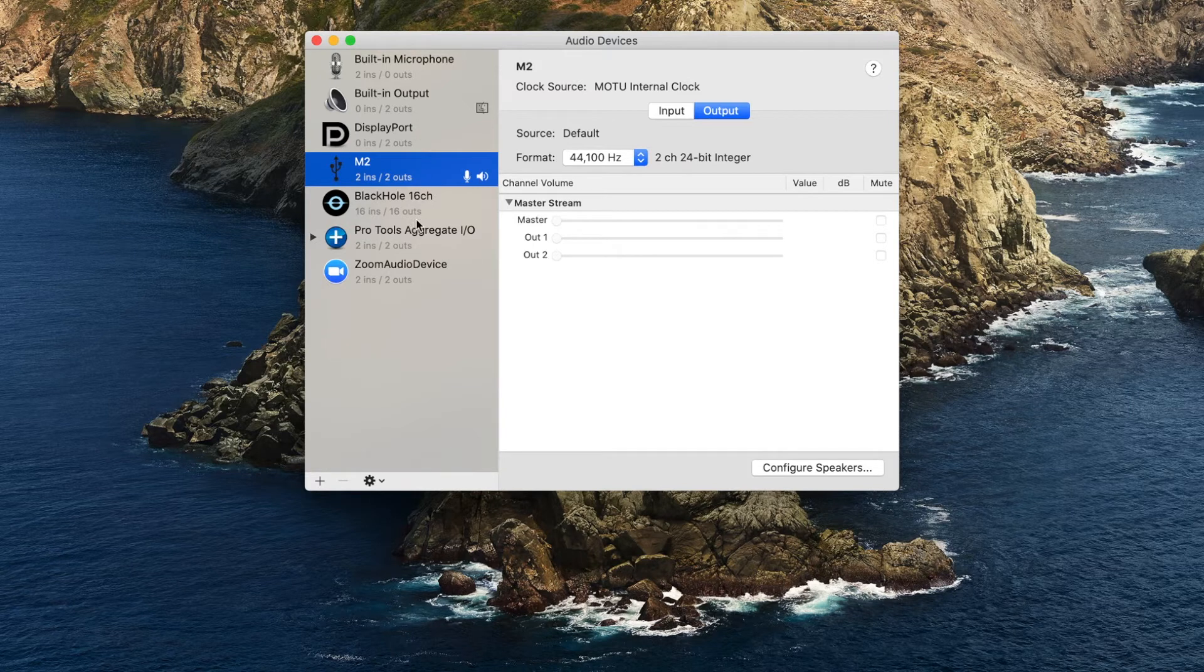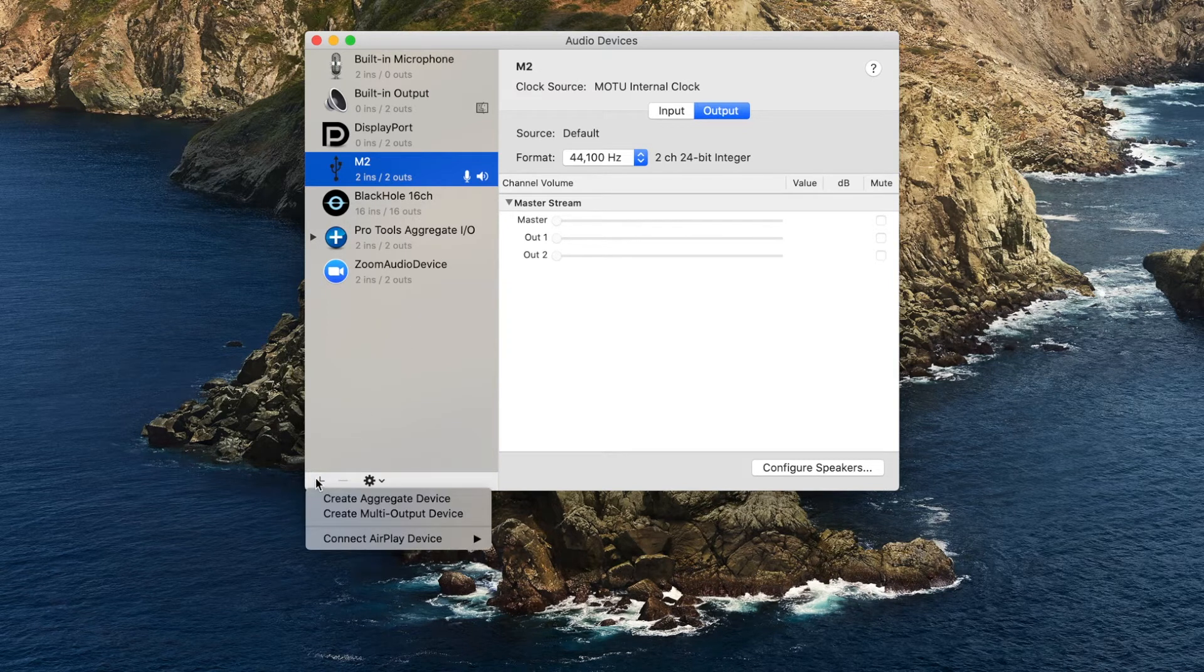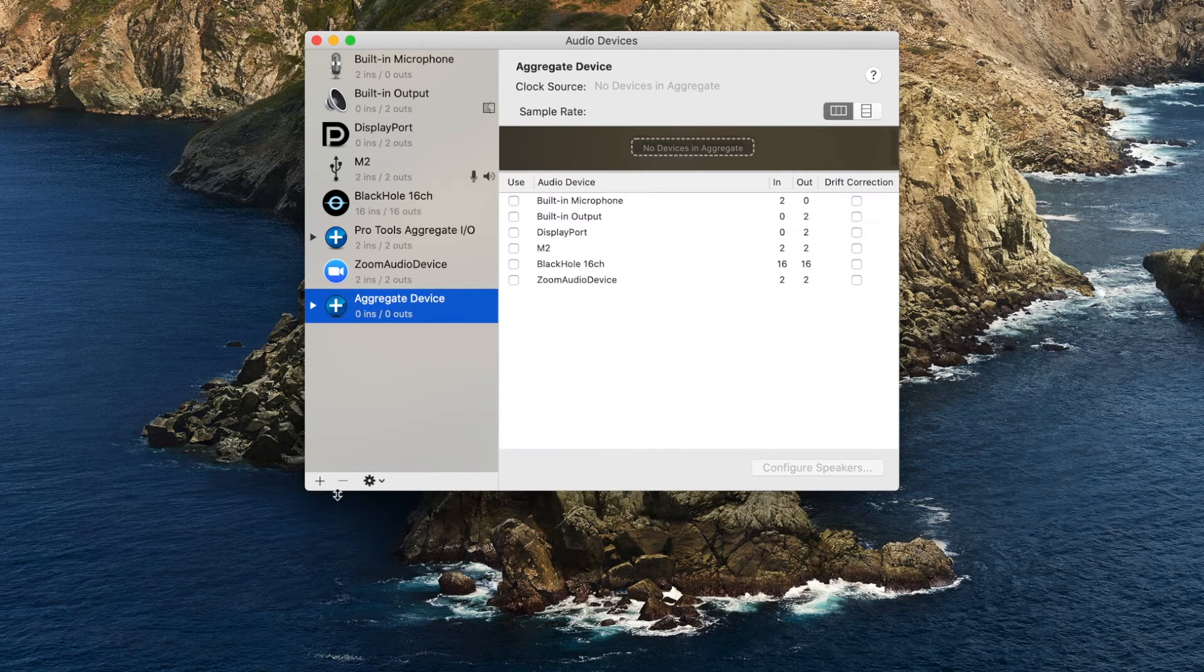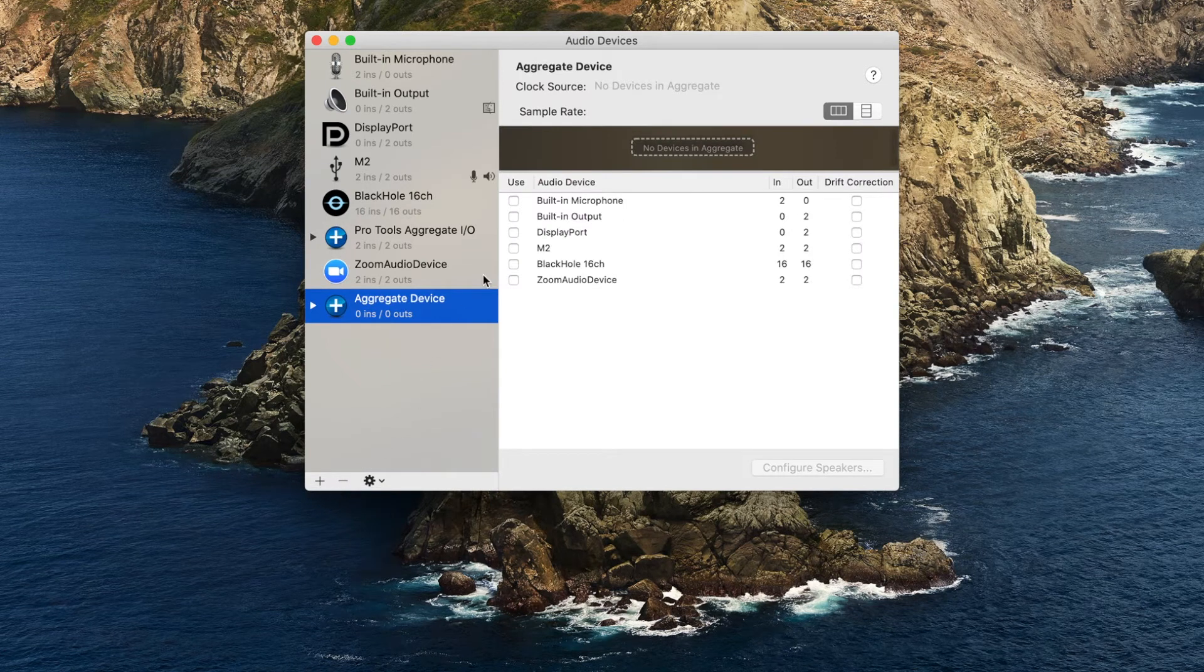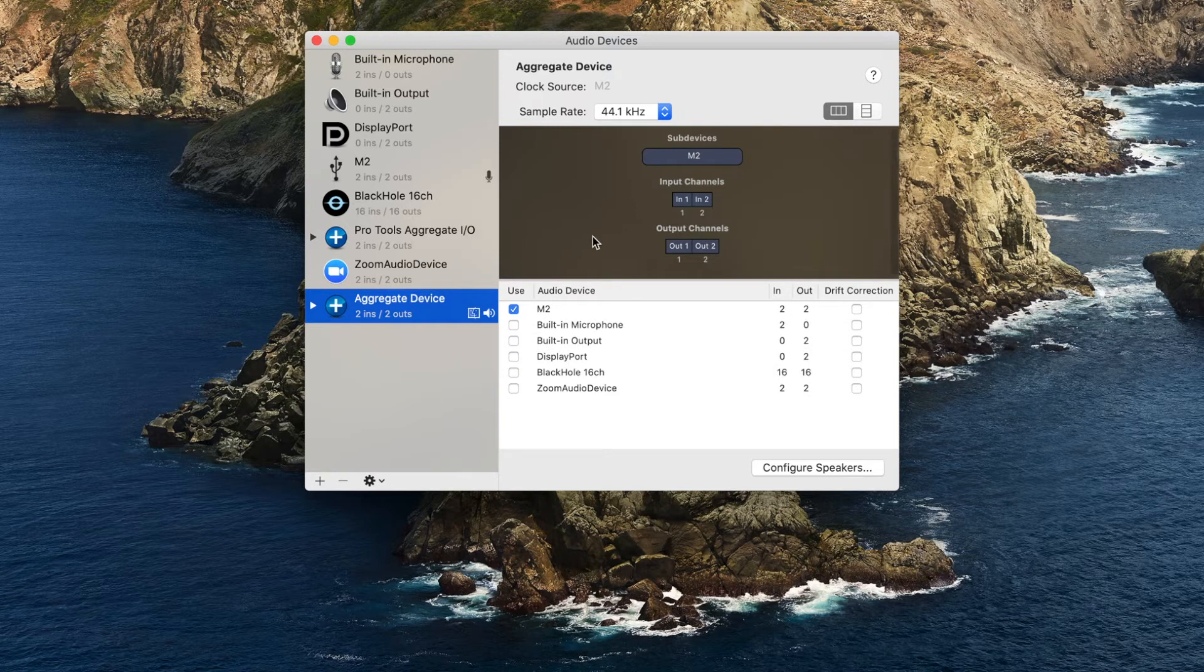To begin, open the Audio MIDI Setup, which lists all of your available audio devices. Click the Add button on the bottom left corner to create an aggregate device. Your new aggregate device will appear on the left side of the window.